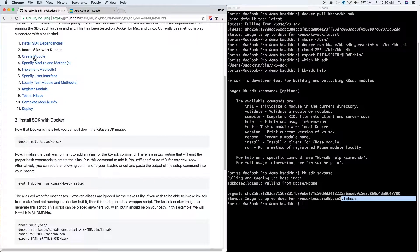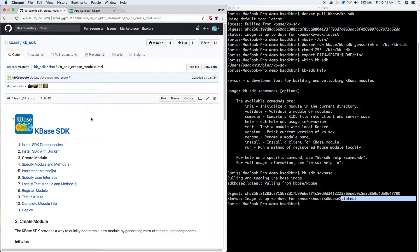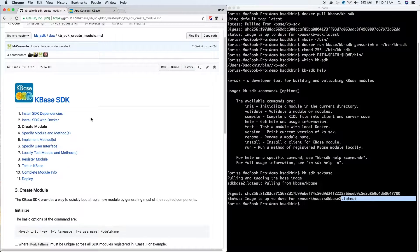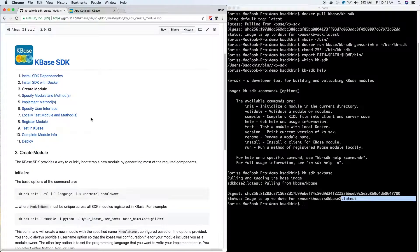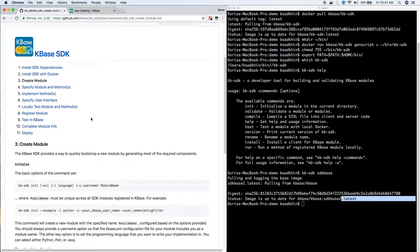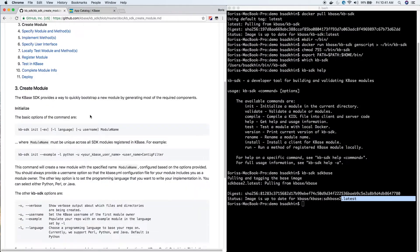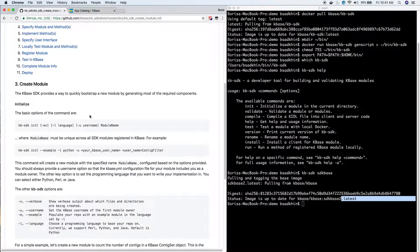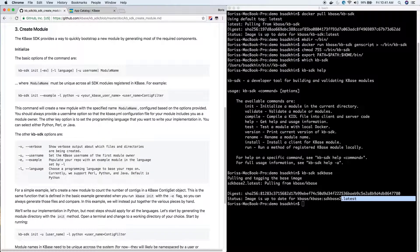Now that your KBase SDK and the Docker image environment are installed, we'll go on to the last step in this video: create a module. Today we're just going to create an example module called contig filter, which filters contigs in an assembly file. So if we scroll down to the create module section...